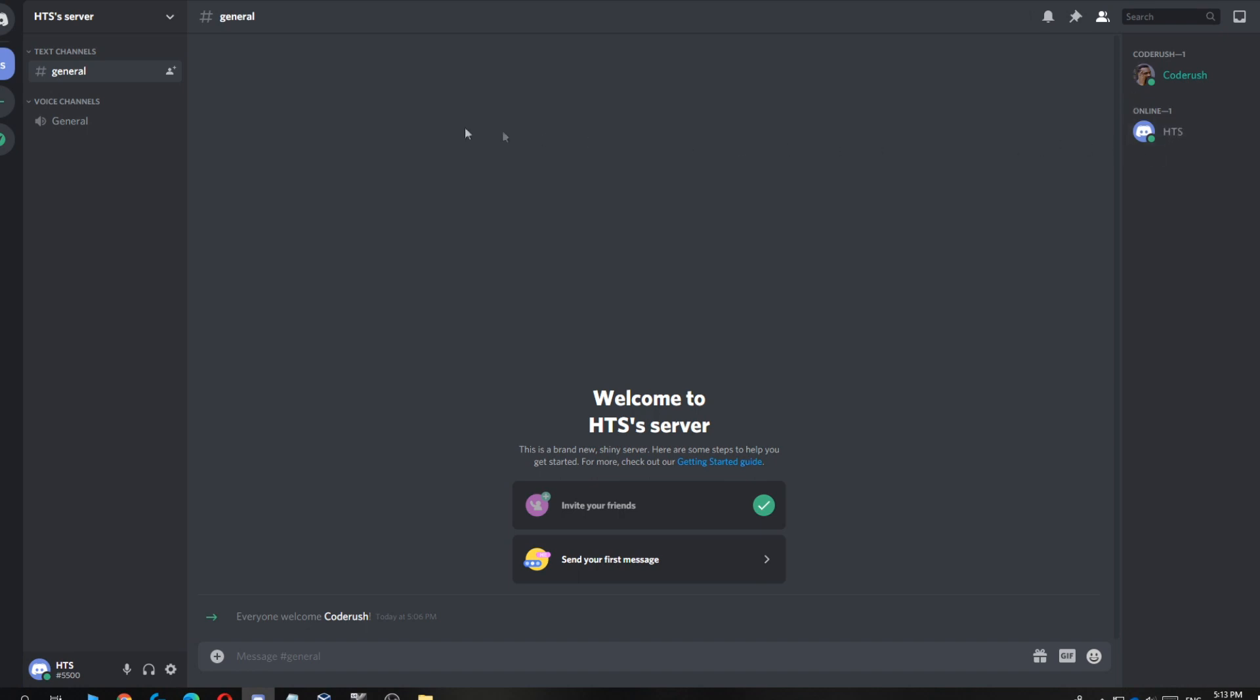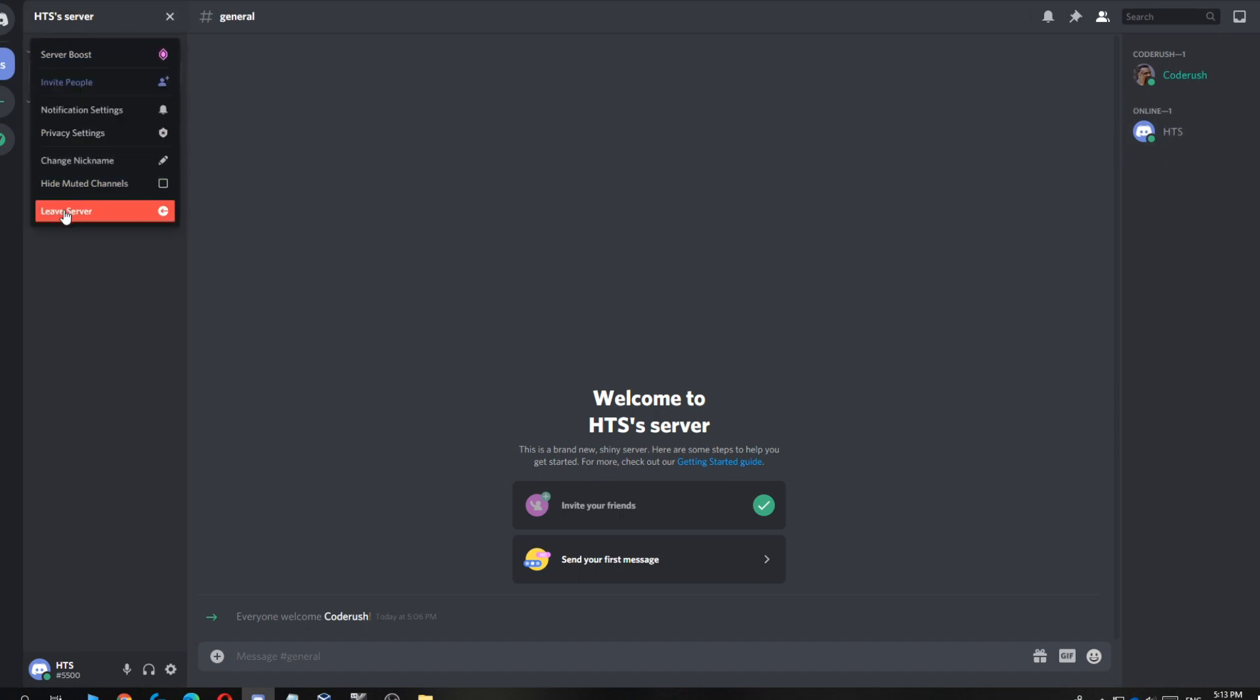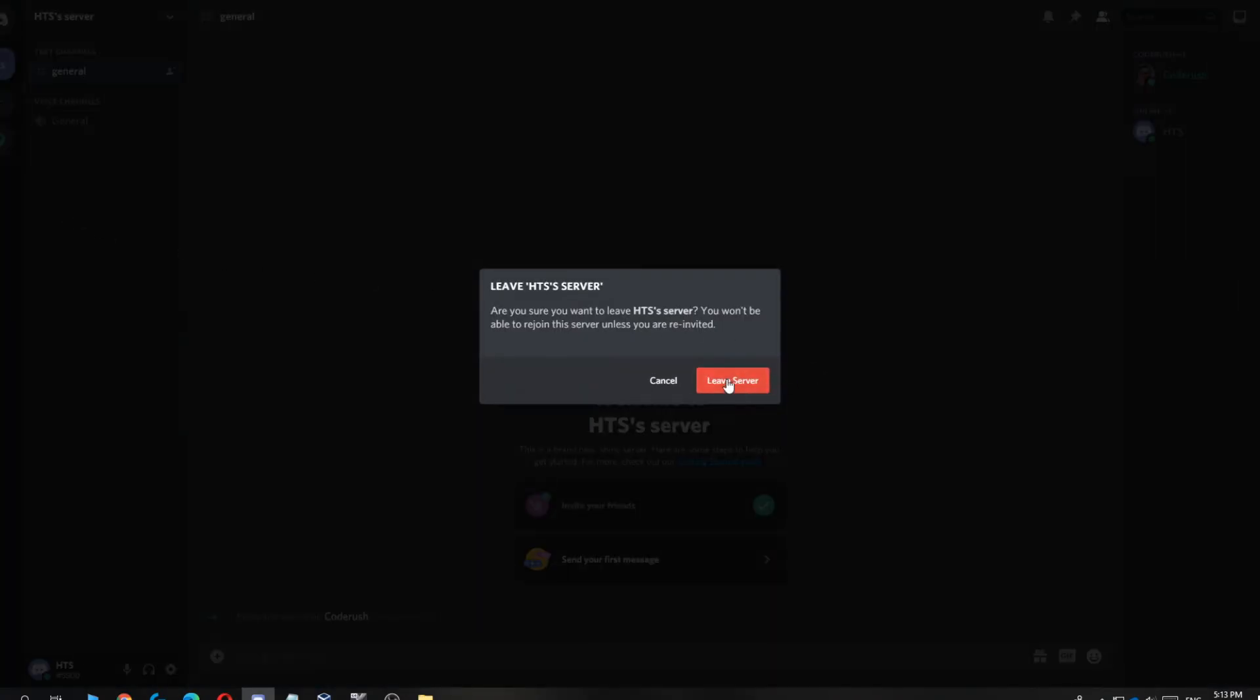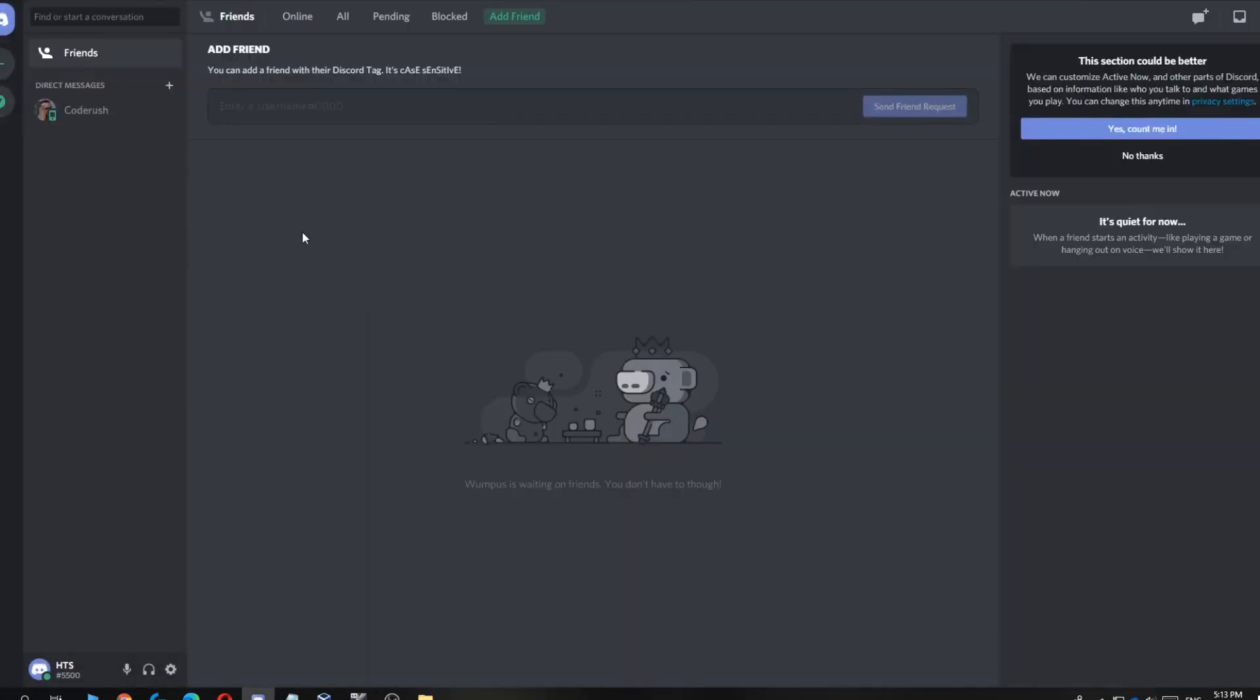So what you can do is go over here, and now it says leave server. Now you can hit this button and leave server. As you can see, now you left your own server on Discord.